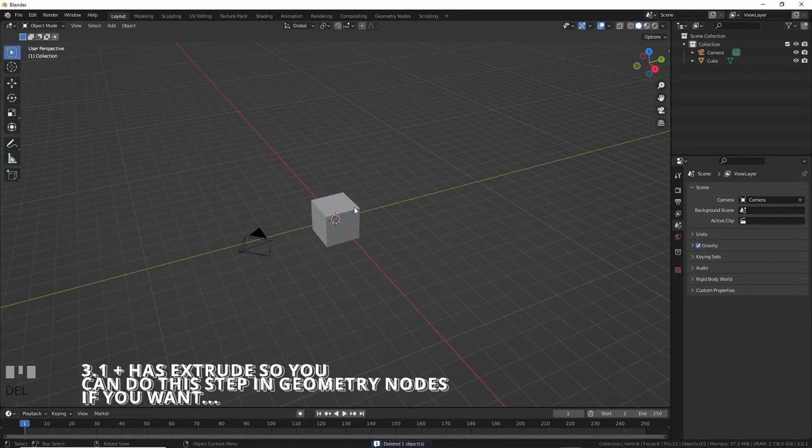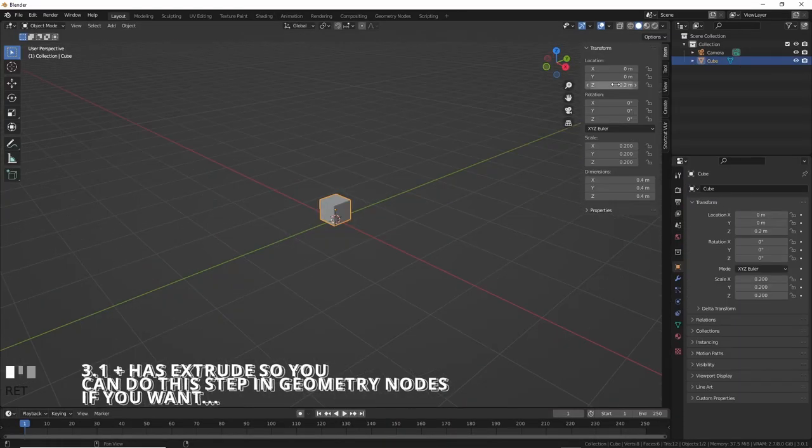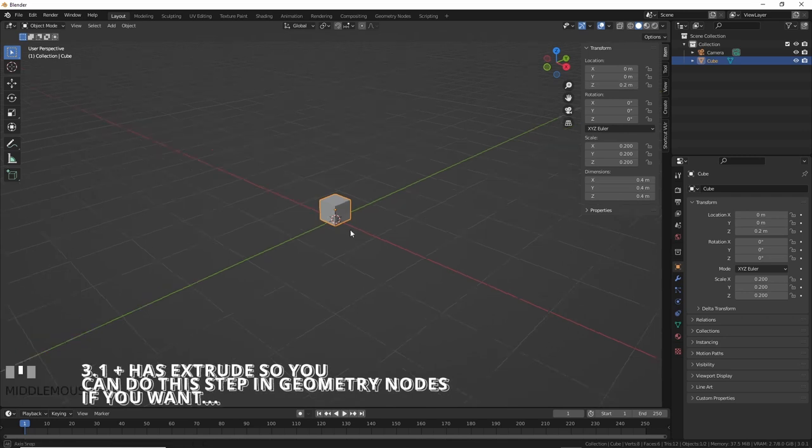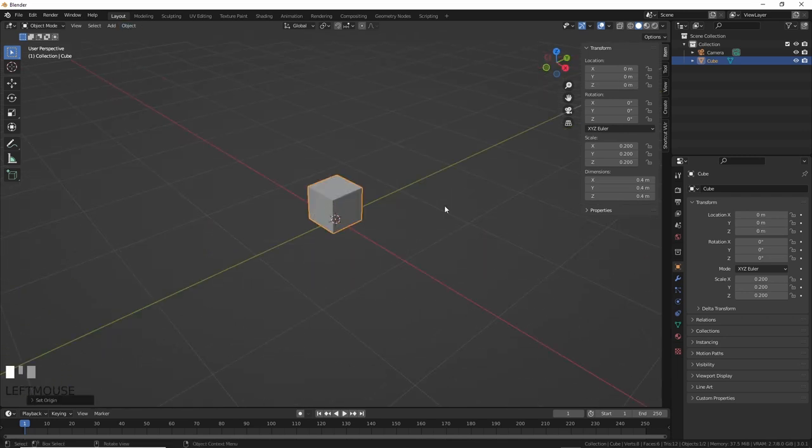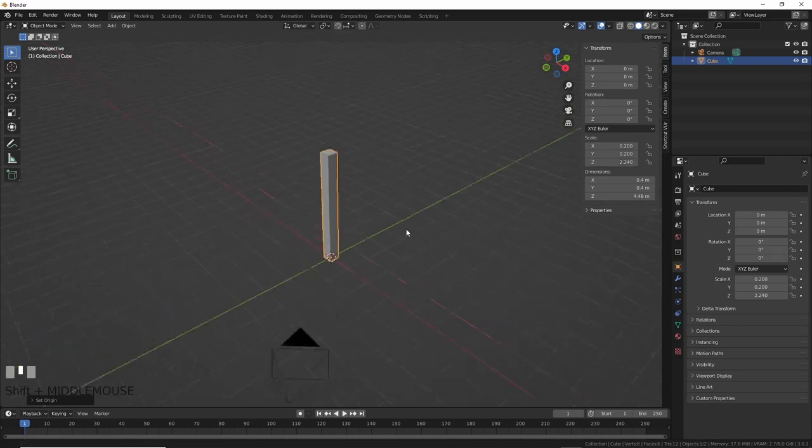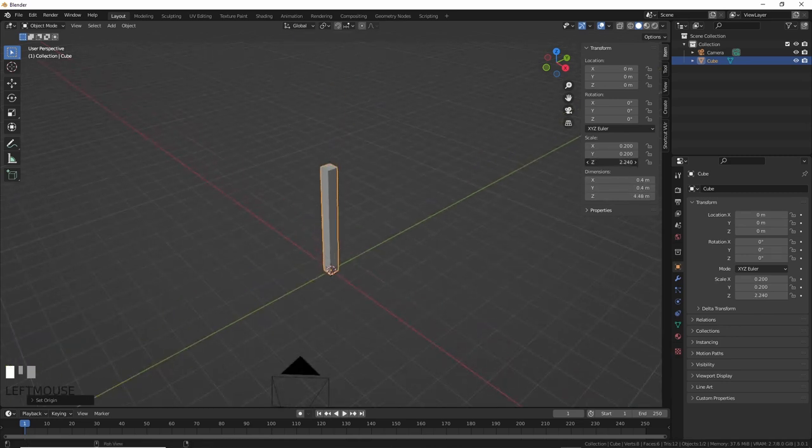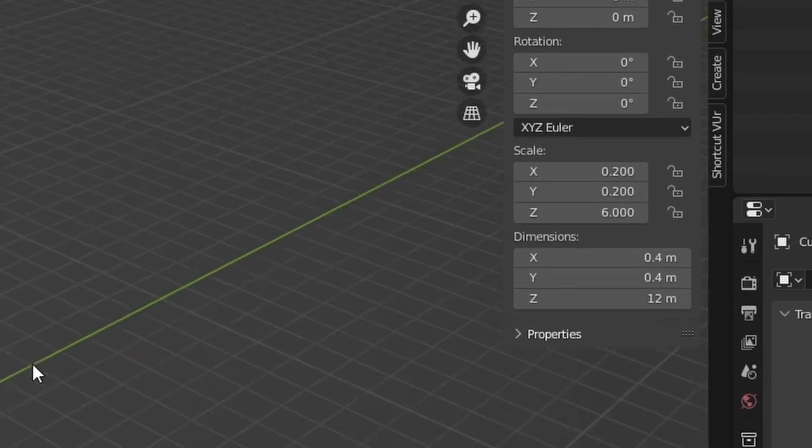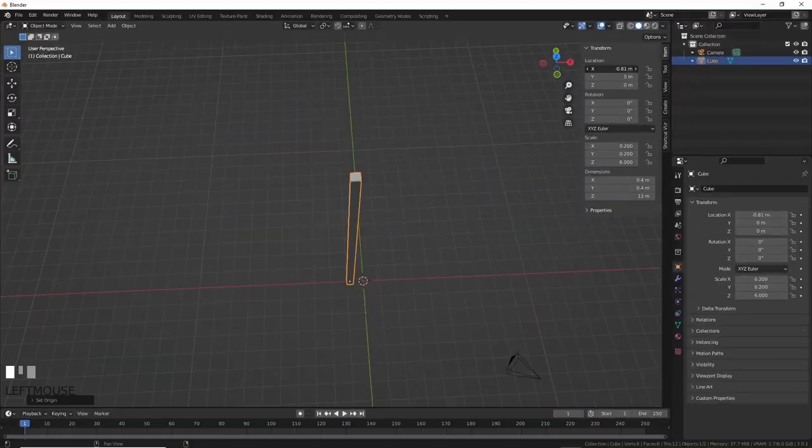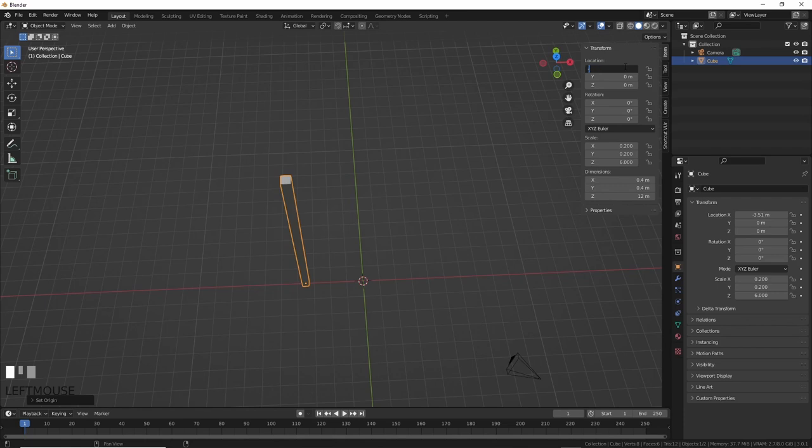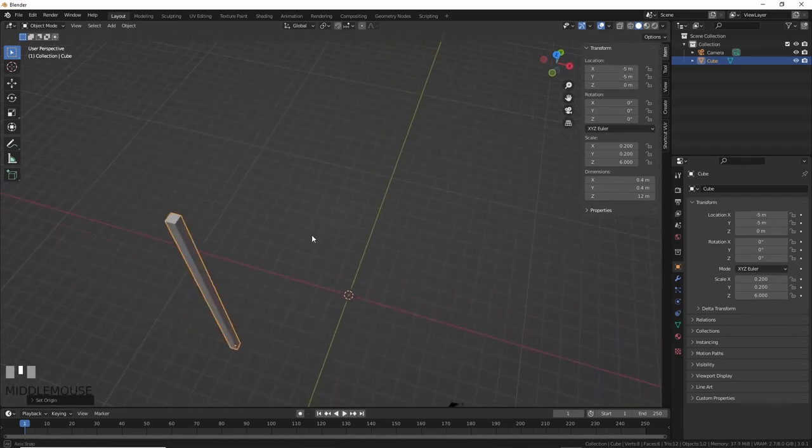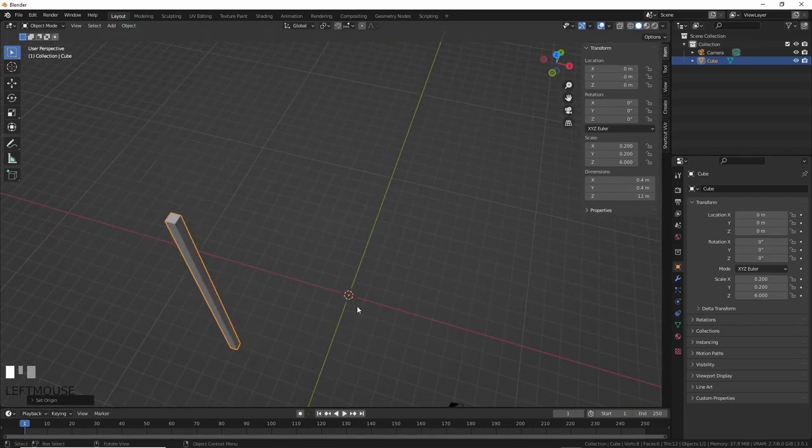I started with the default cube. I scaled it down, then raised it up so it sits on the ground, then set the origin to the 3D cursor which is sitting at zero. This allows us to scale up and not down while keeping everything on the ground. That's super important for the stuff we're going to do later. I scaled it up to about 6 meters, which is roughly about a story, and then moved it over about 5 meters on the Y and down 5 on the X, then set the origin to 3D cursor again.